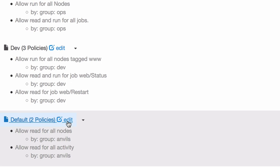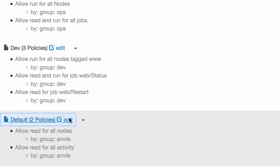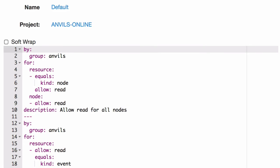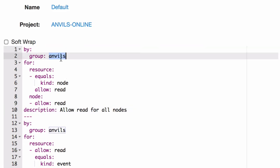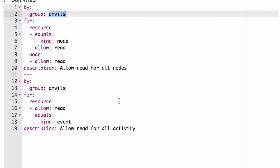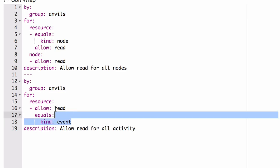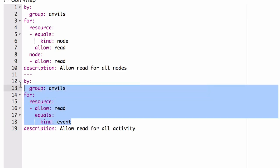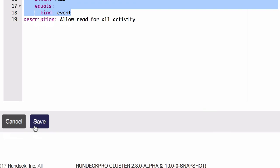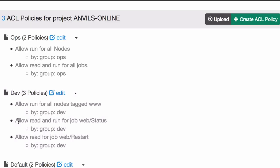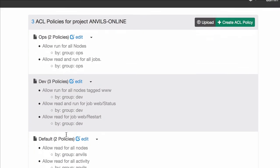And if you have any rule, whether it be to allow something or deny something for everybody, then you can create like a default policy like I have here. In this case, we're basically saying anybody in the Anvils group, which is a super group of the other two, can see all the nodes and likewise see all the activity. So you'll do what makes sense for your environment. But if you have something that covers everybody, you can create a convention like this one where you have like a default.